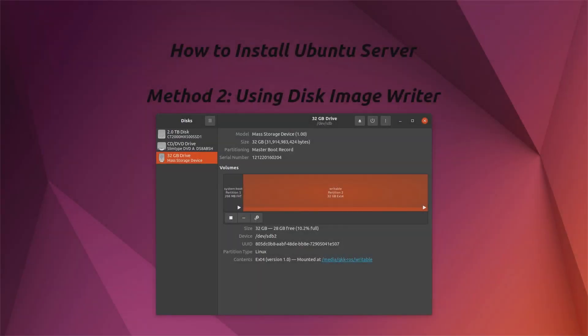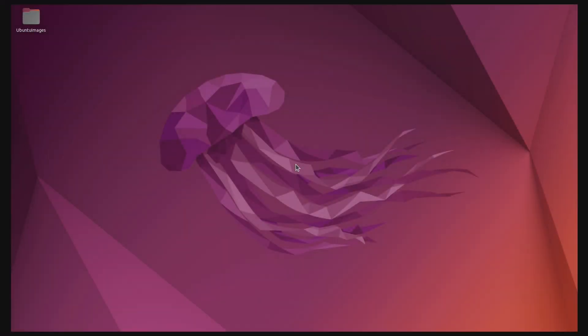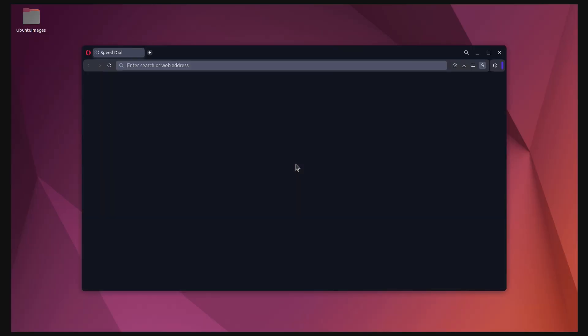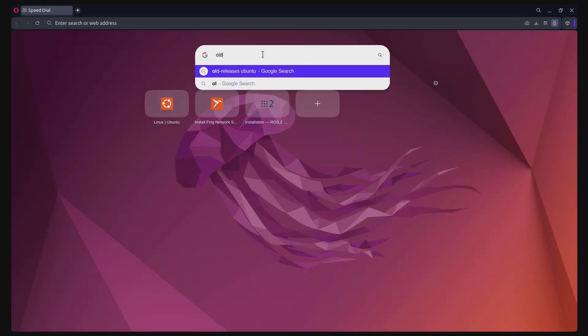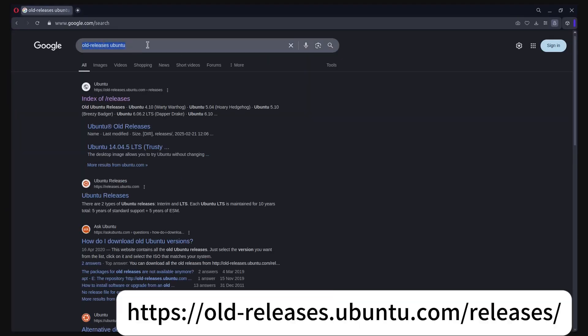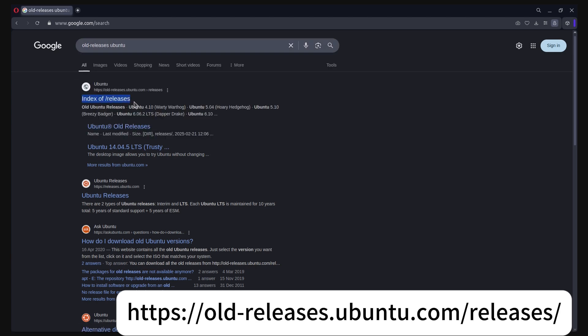Now, I will show you another method on how to install Ubuntu Server with an image file using the DiskImageWriter program. First, you need to download the image file, so open the browser and search for Old Releases Ubuntu, and select the link that takes you to the index of Ubuntu releases.